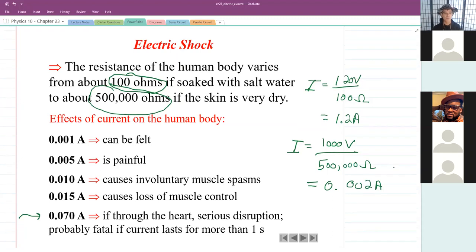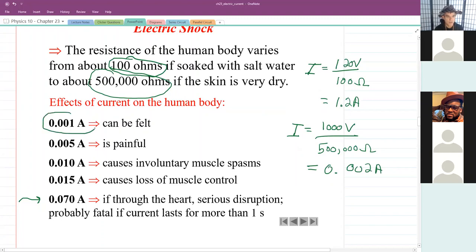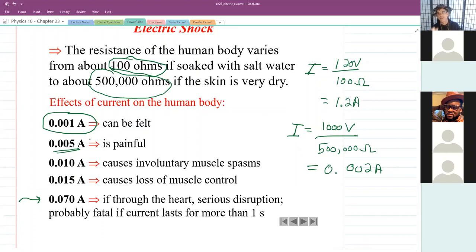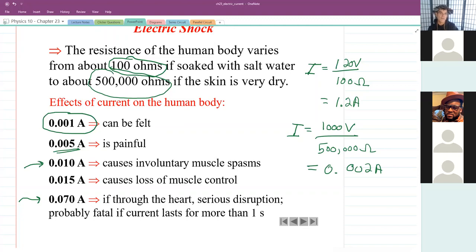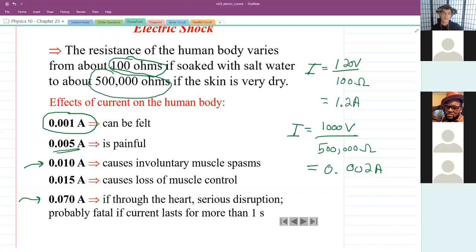In terms of the effect of current on the human body: 0.001 amps — one thousandth of an amp — you could feel it. At 0.005 amps, it starts to be painful. If you've ever touched a 9-volt battery to your tongue, about 0.005 amps flows through. At 0.01 amps, that causes involuntary muscle spasms. If you've ever had a stim machine at a chiropractor — they put electrodes on your skin and send current between them — that current if strong enough causes involuntary muscle spasms and actually causes your muscles to clench.